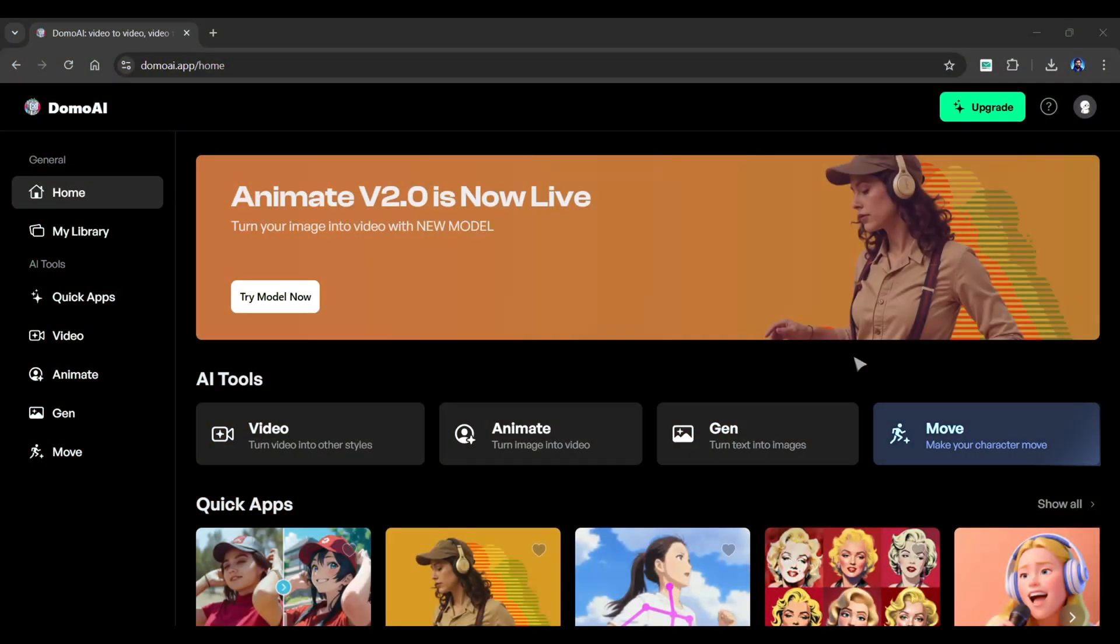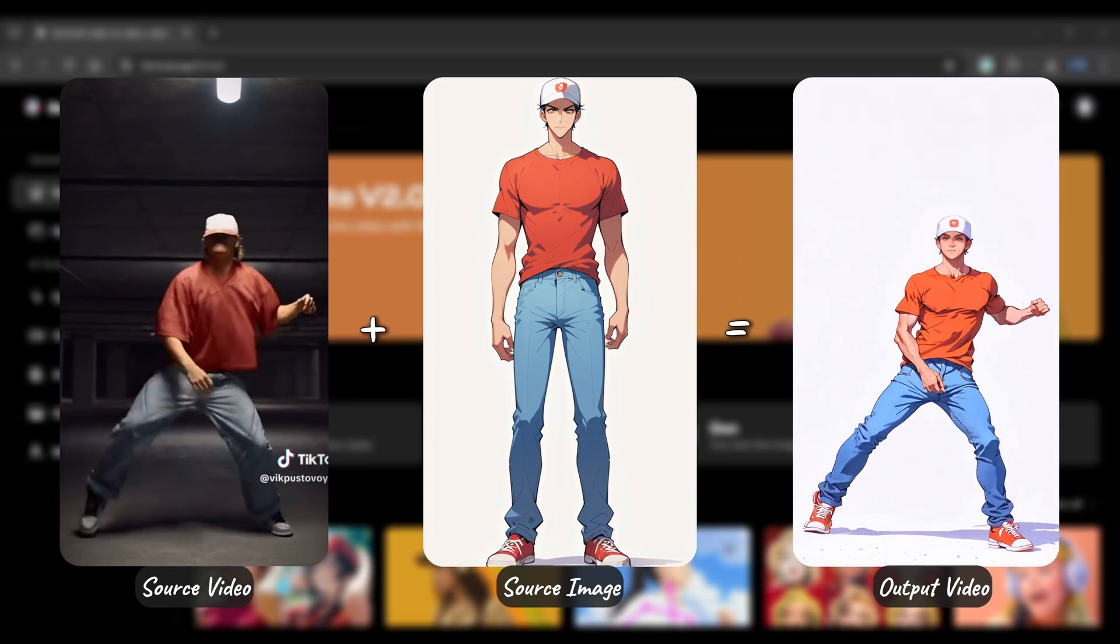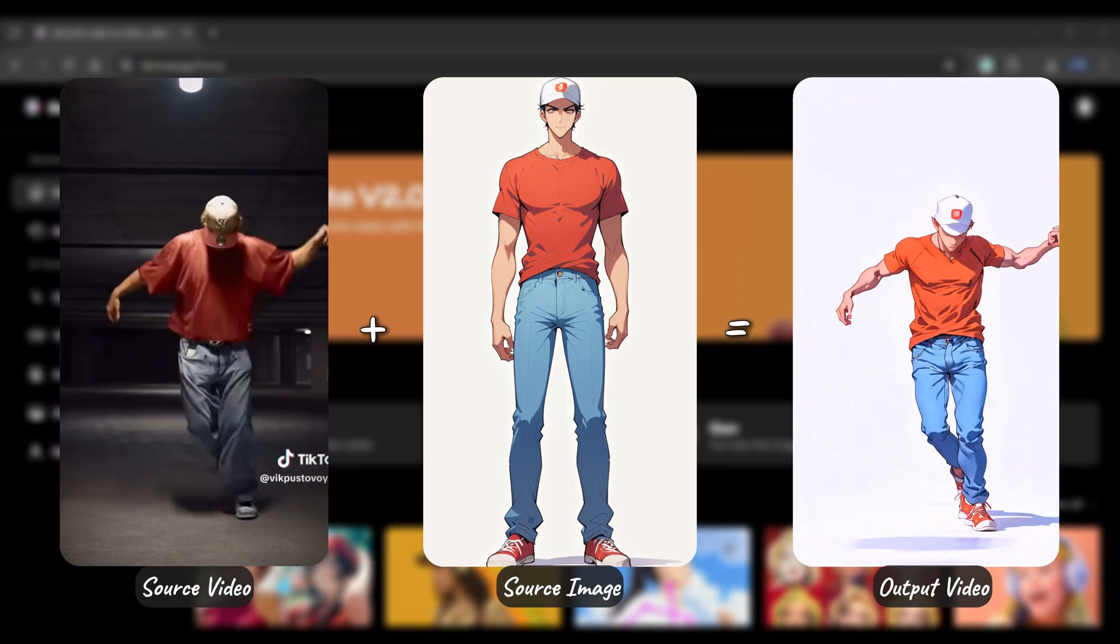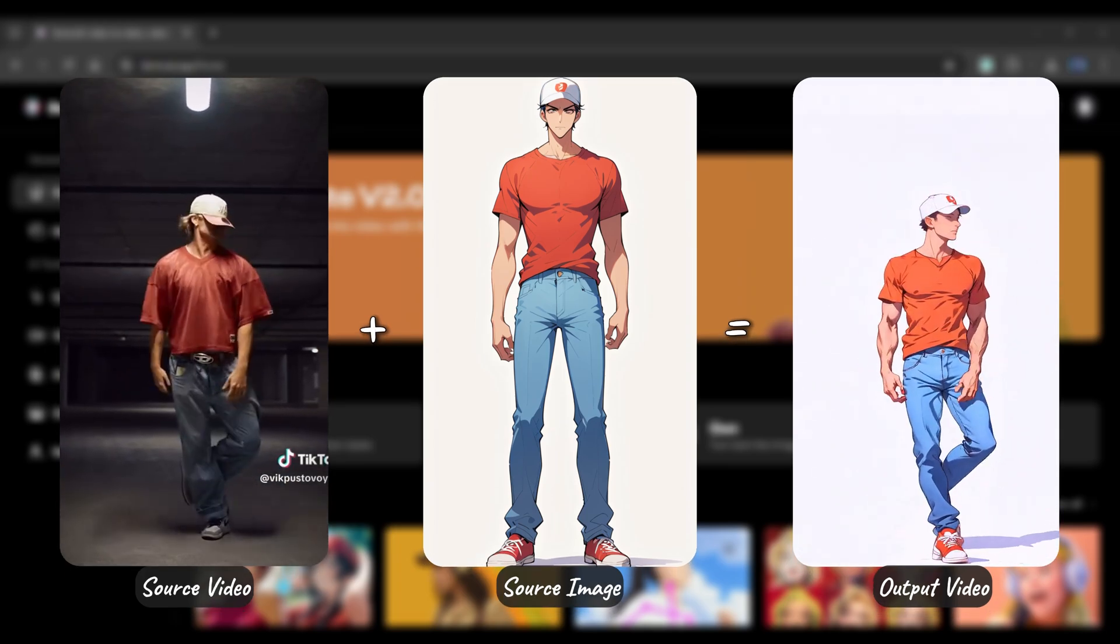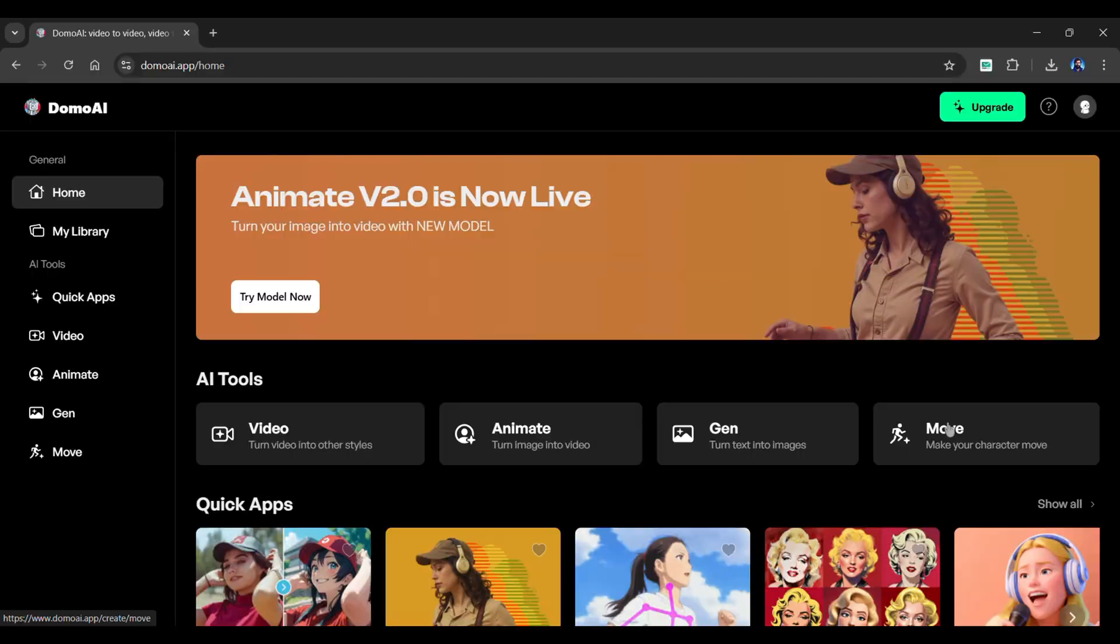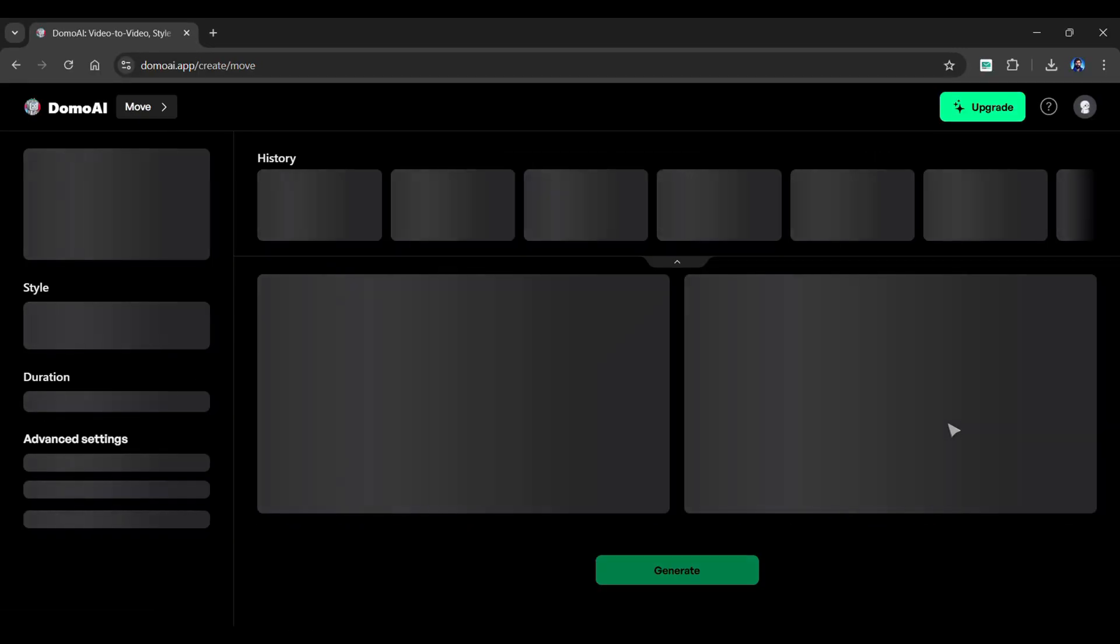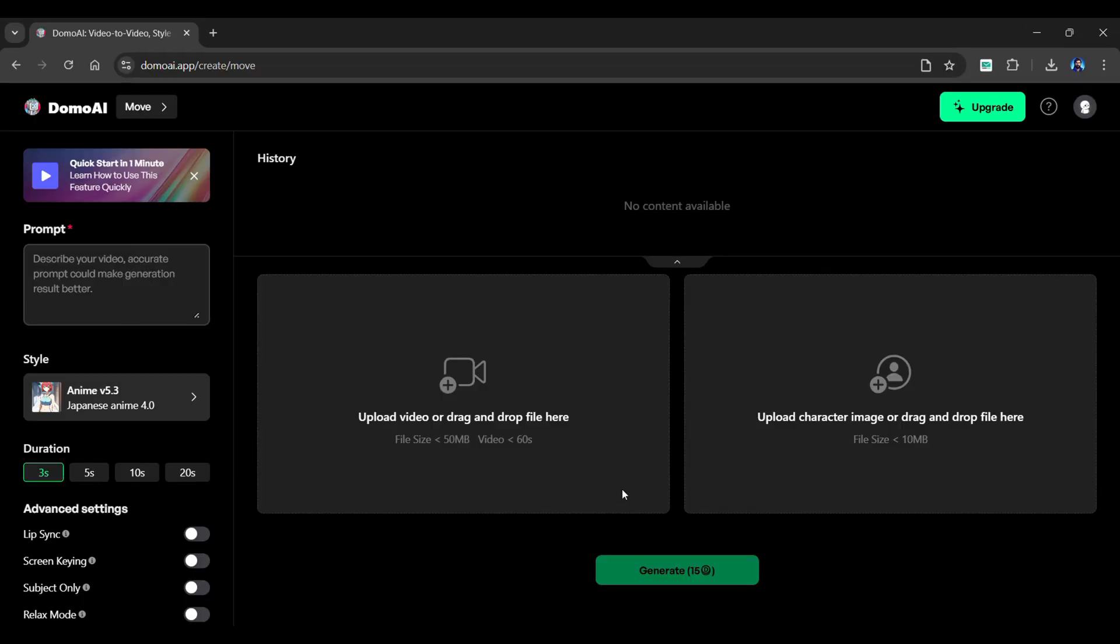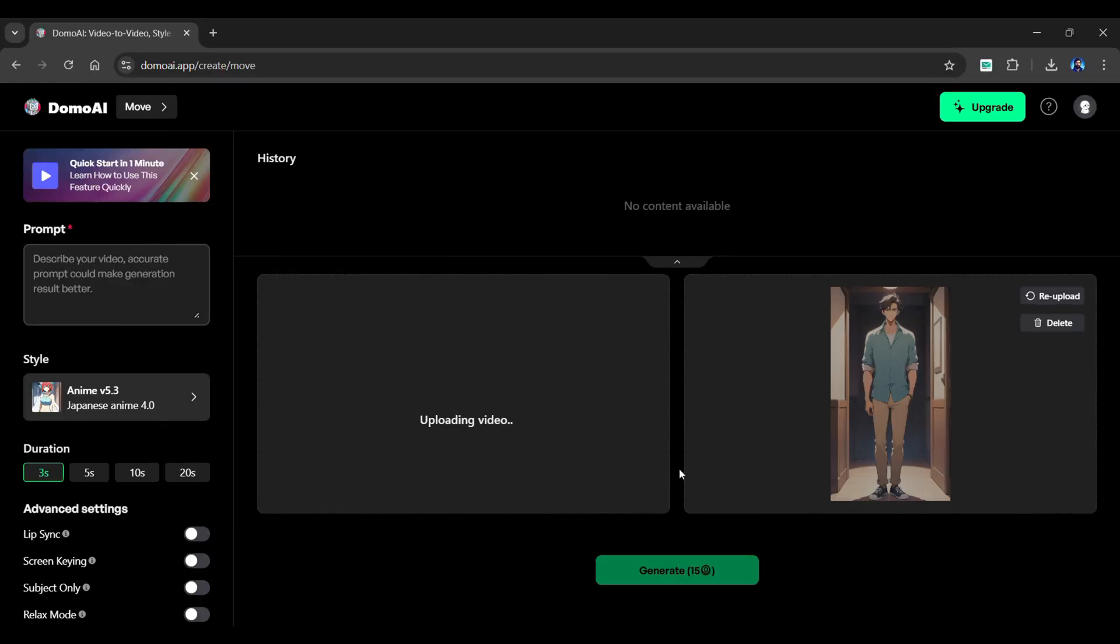Let's now look at the AI Move feature. It combines your uploaded static image with the motion from the video clip while maintaining the image shape and features. Simply click the Move button. To begin, upload a video clip that includes some motion. Next, upload an image of a character or object you wish to animate.